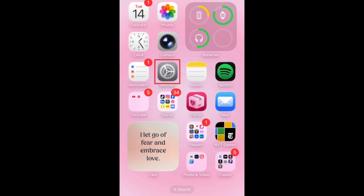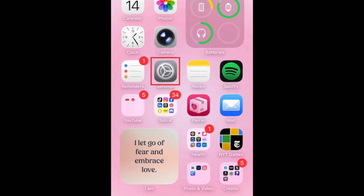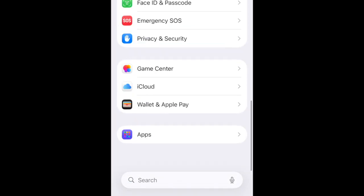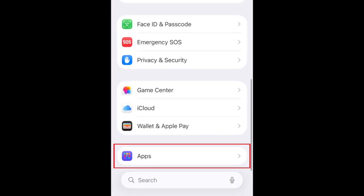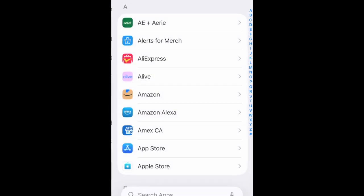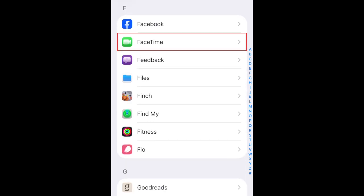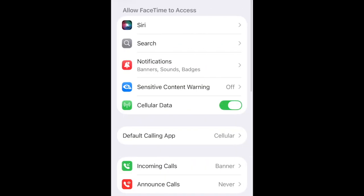To enable call filtering for FaceTime, first open your iPhone Settings app. Scroll down and tap Apps. Then select FaceTime. Scroll down to the Call Filtering section.